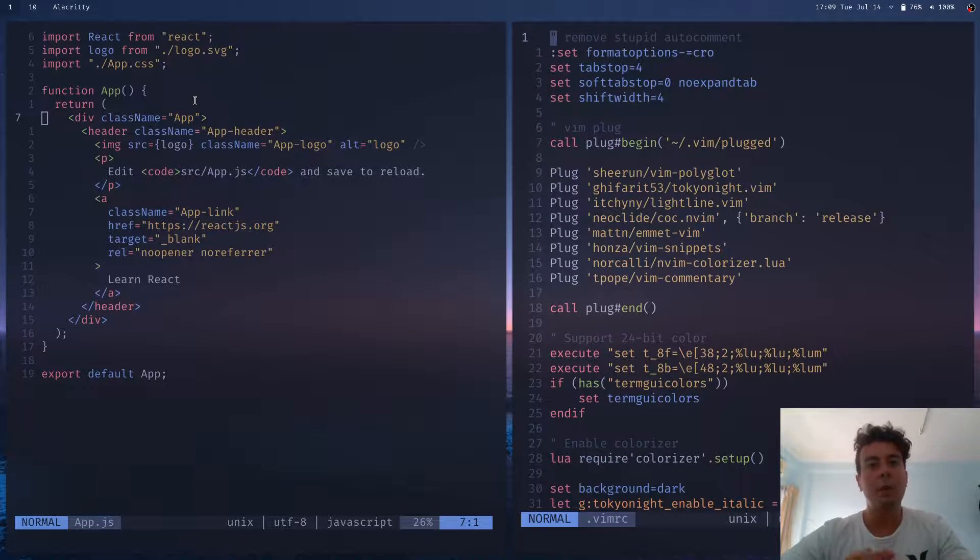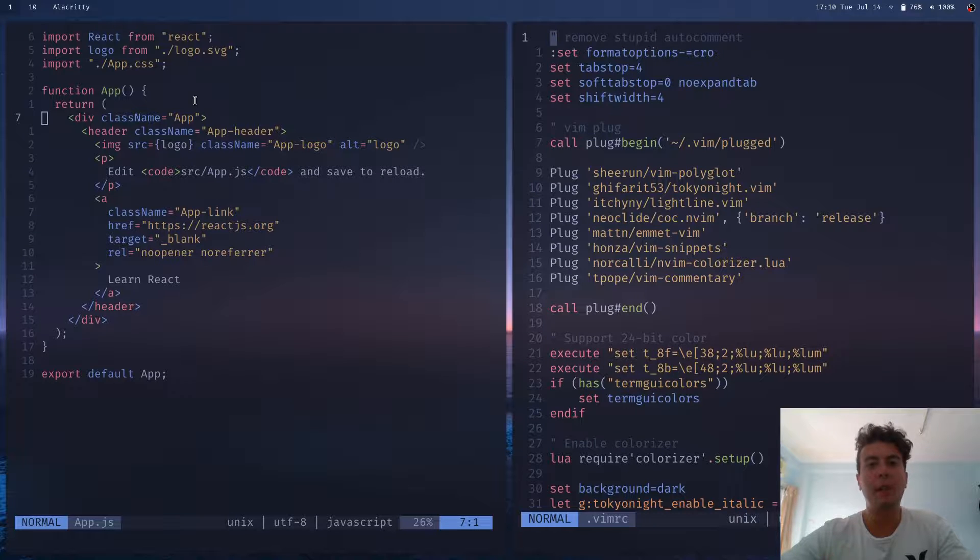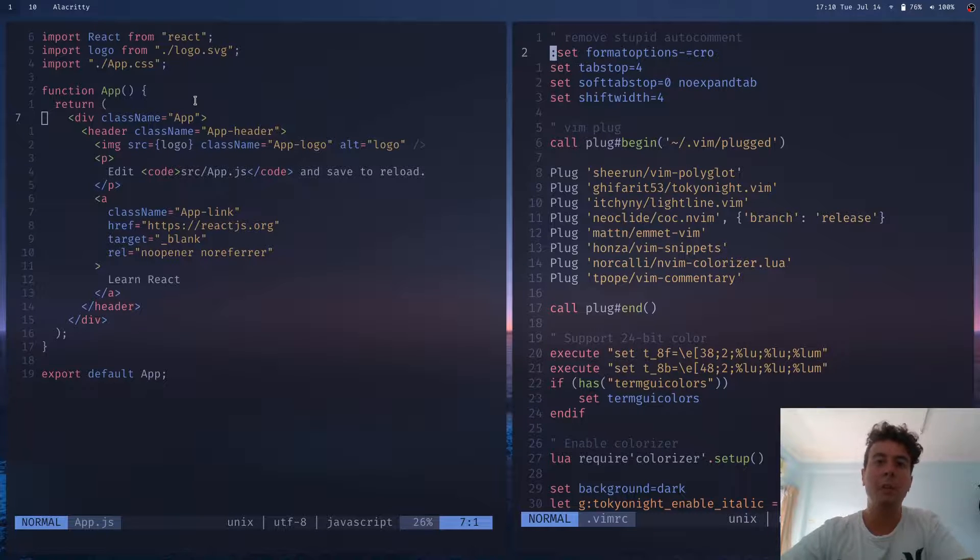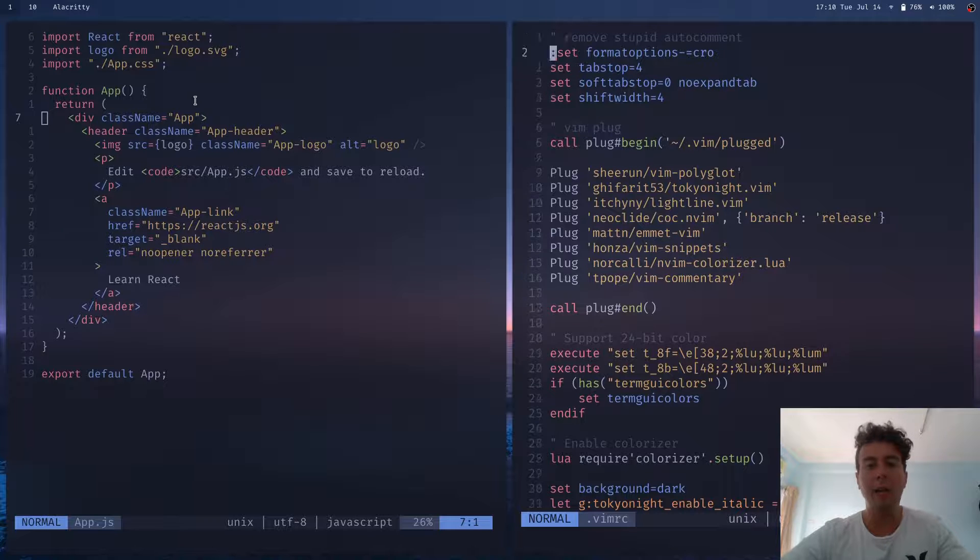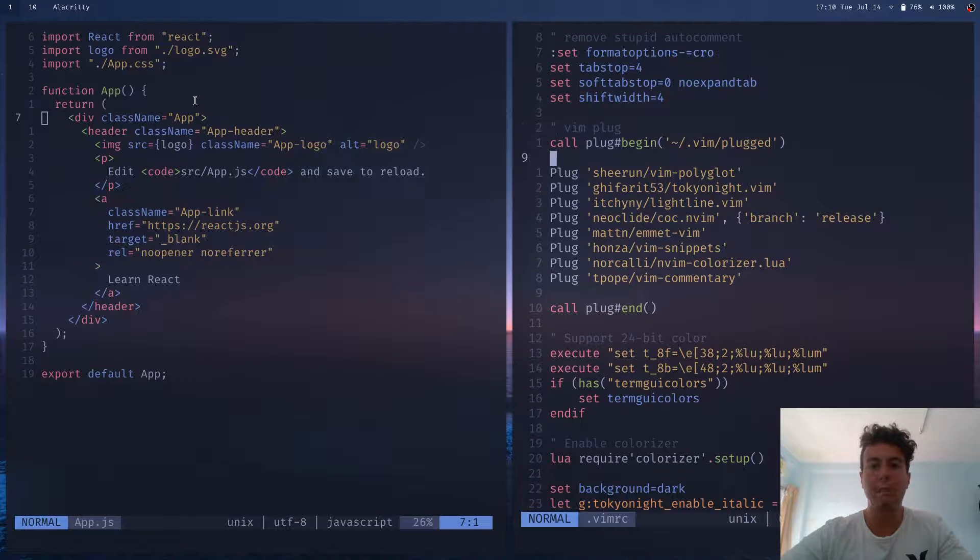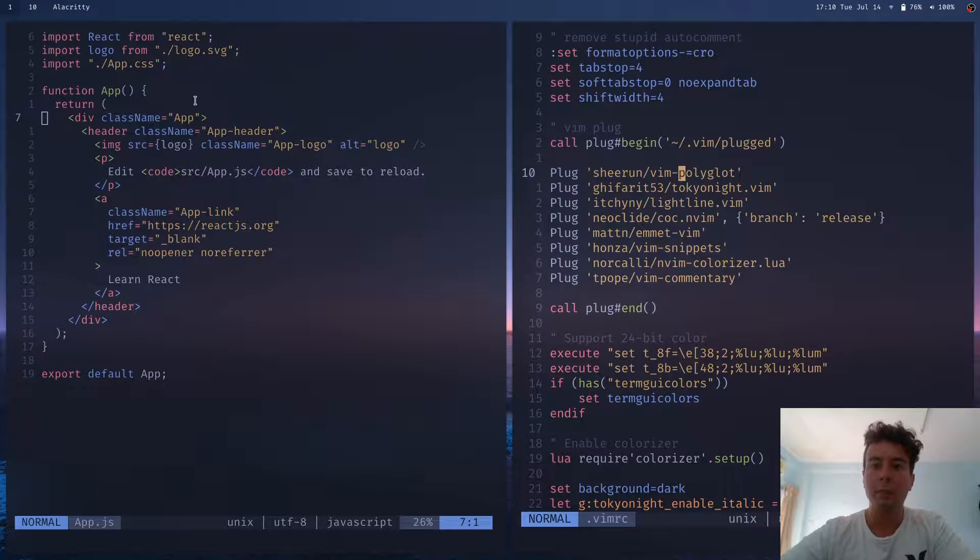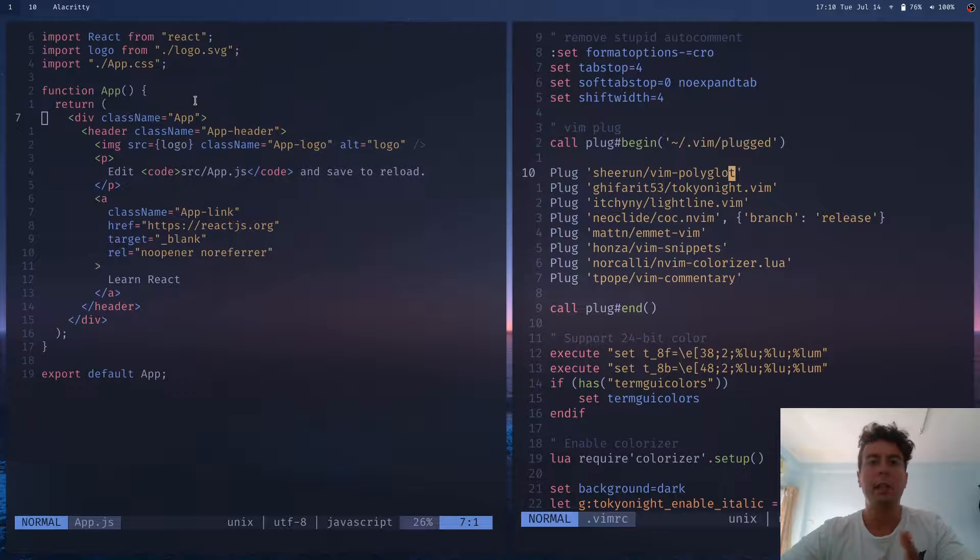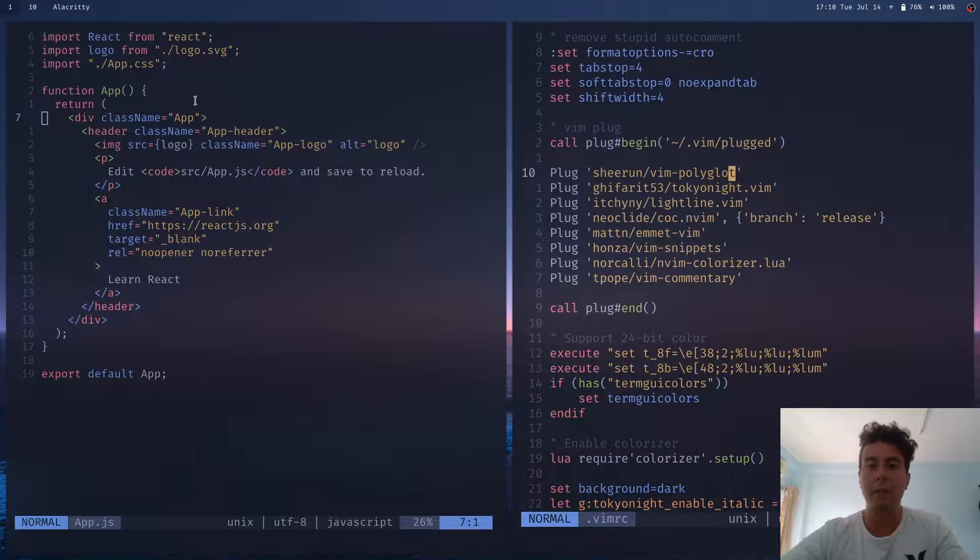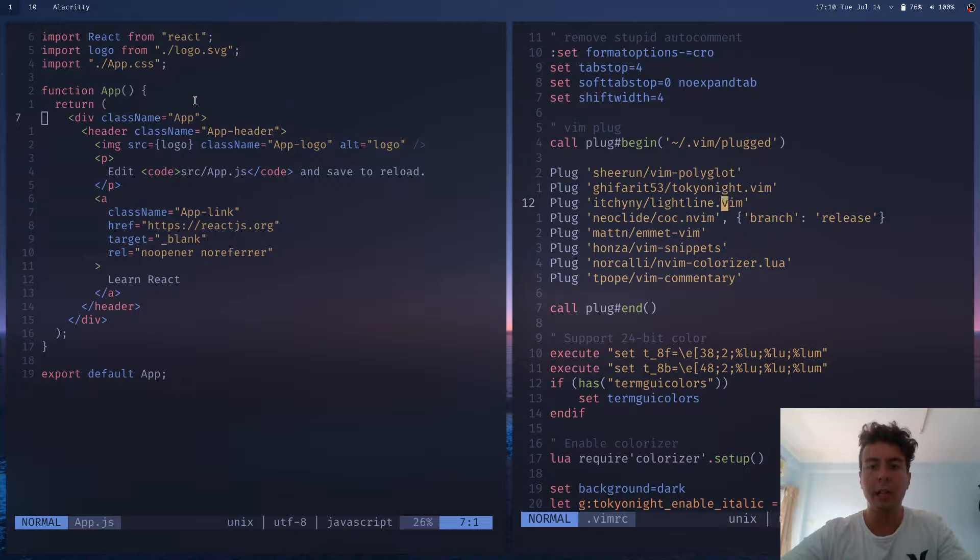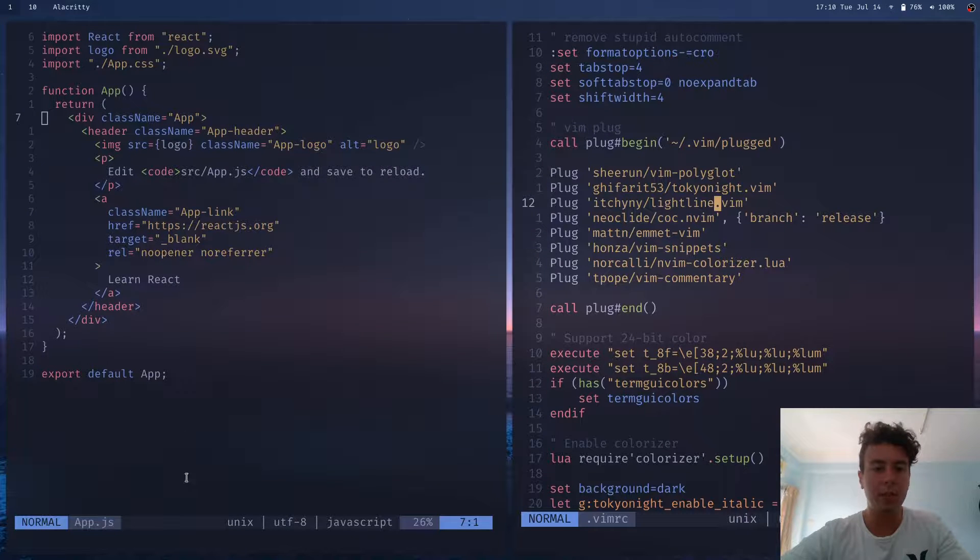And what's really great about Vim is you can just customize it to your heart's content. So a lot more than Visual Studio Code or any other editor, you can just customize everything. So I have all these plugins, like Vim Polyglot, which adds syntax highlighting for every language. Lightline, which is the status bar down here.